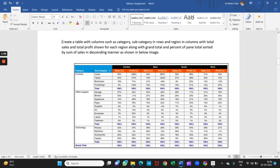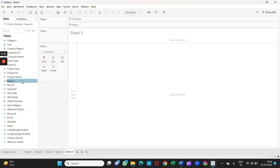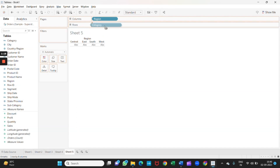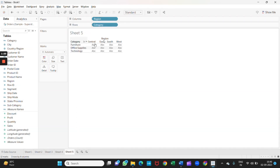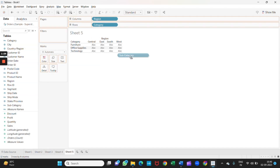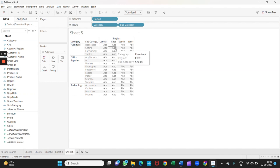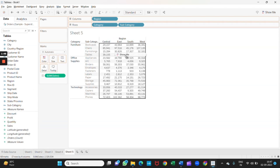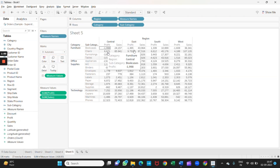Now we will create the same chart in the table. First we will drag the region into the column field, category into the row, and subcategory also into the row. As you can see it's already aligned. Now we need sales and profit, so I will drag sales — we can directly put it here — and profit also here. As you can see it's already aligned.